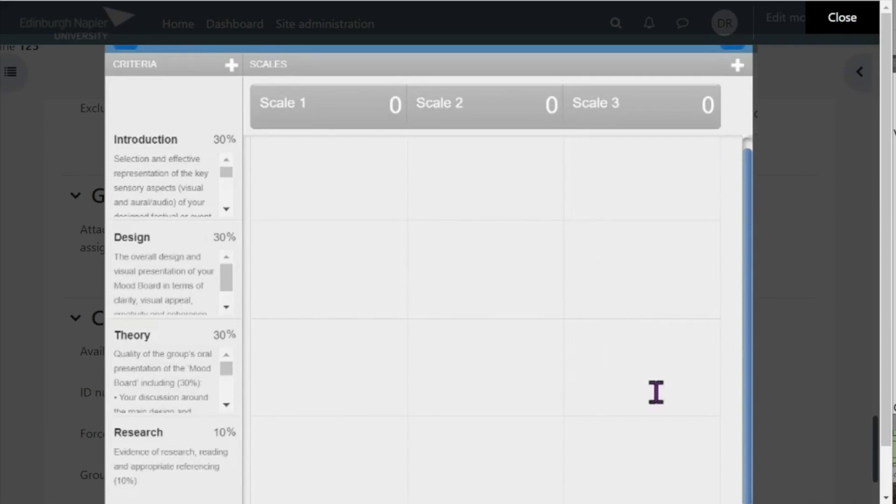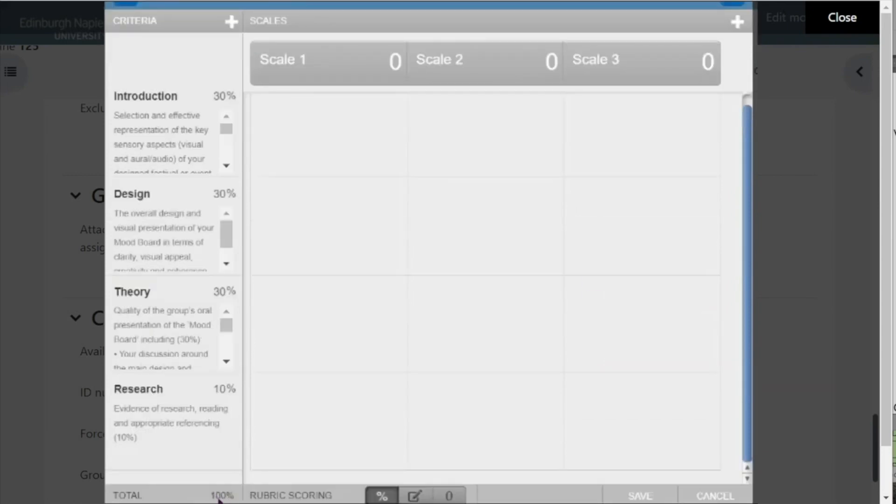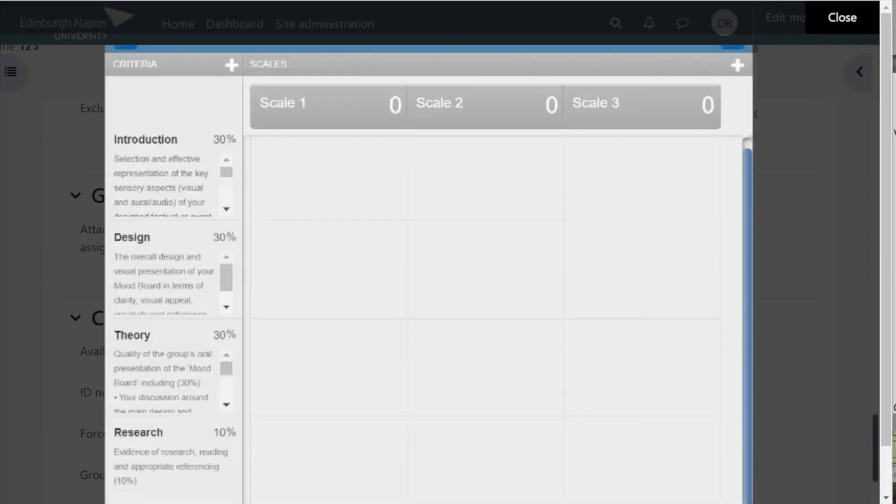Now check to be sure that they add up to 100 percent. It shows you down here, and if you're happy with all that, then you're ready to take a look at your scale points.